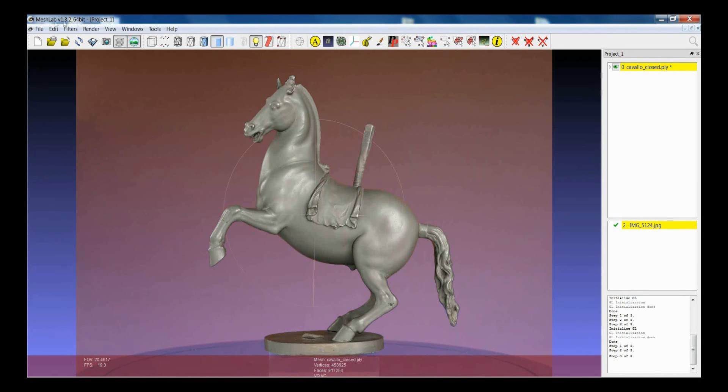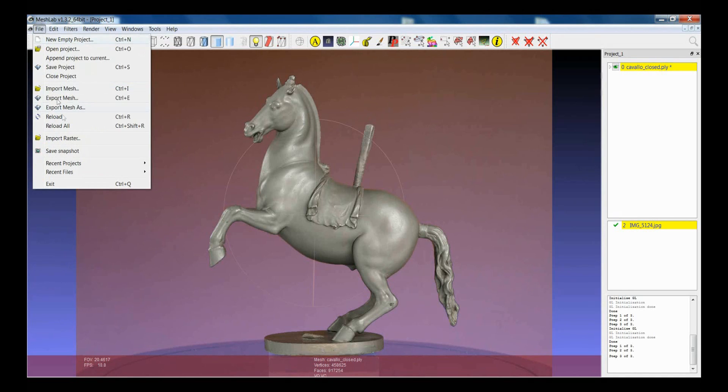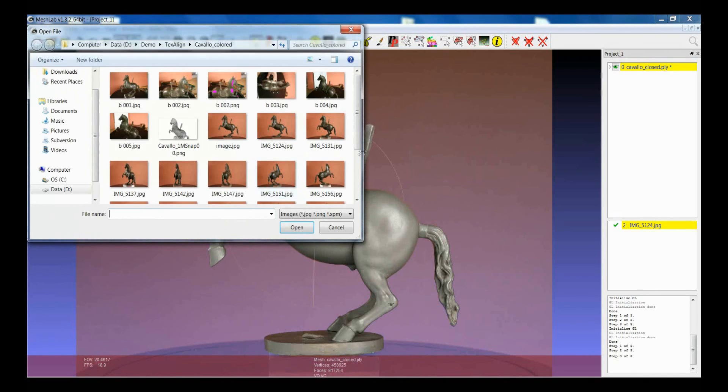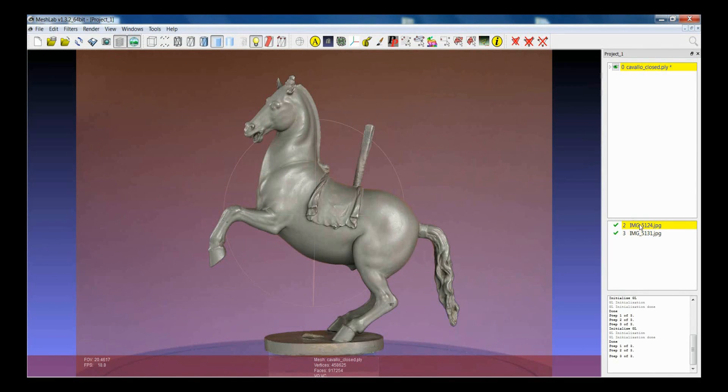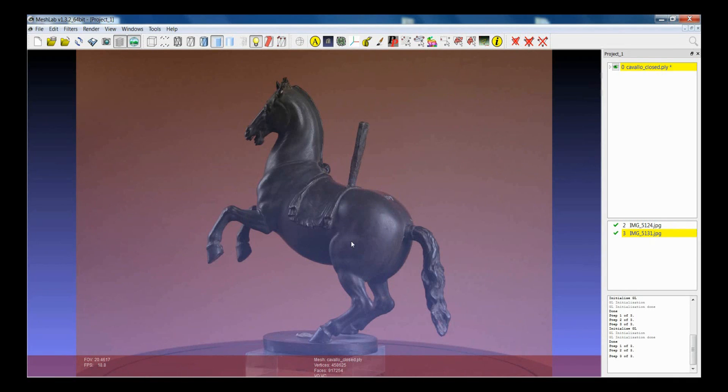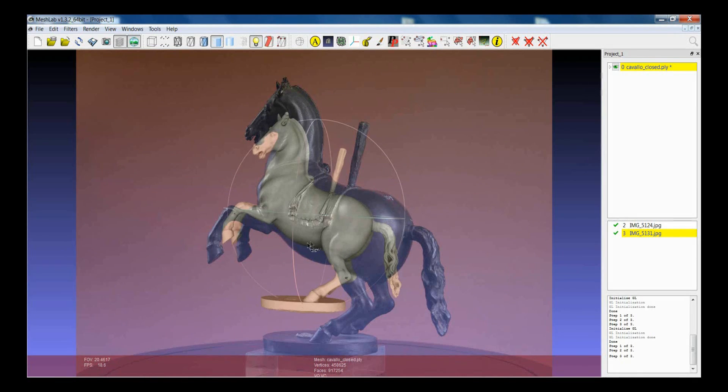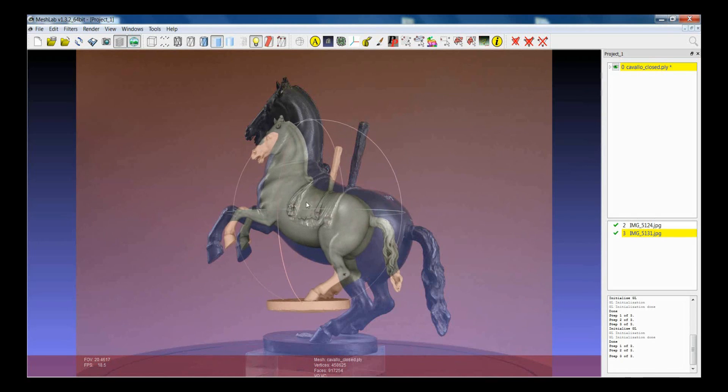So I will try to make it with another image. So I can load another point of view. So you see that this is the first image, this is the second one. Again, Ctrl H. I need to set an initial point of view.